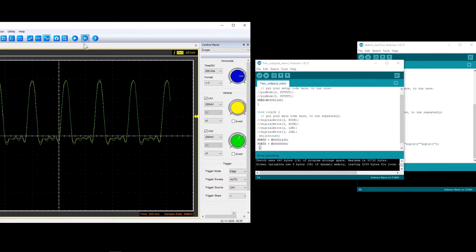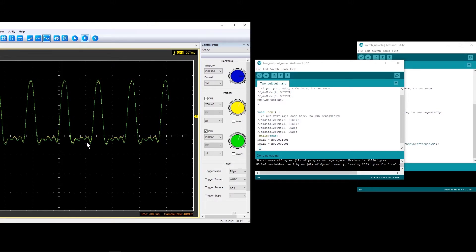With the while loop, the period is now roughly 250 nanoseconds, equivalent to 4 megahertz. I believe this is the fastest achievable with this 16 megahertz chip. The on period is still 62.5 nanoseconds (16 megahertz), but the full period reaches 4 megahertz because the while loop takes two cycles, and each PORTD assignment takes one cycle — totaling four cycles, and 16 MHz divided by 4 gives 4 megahertz.